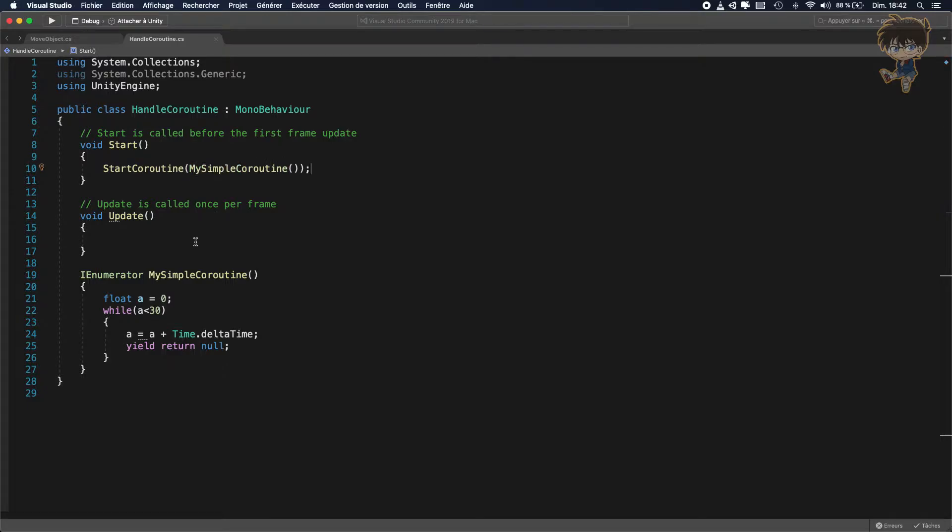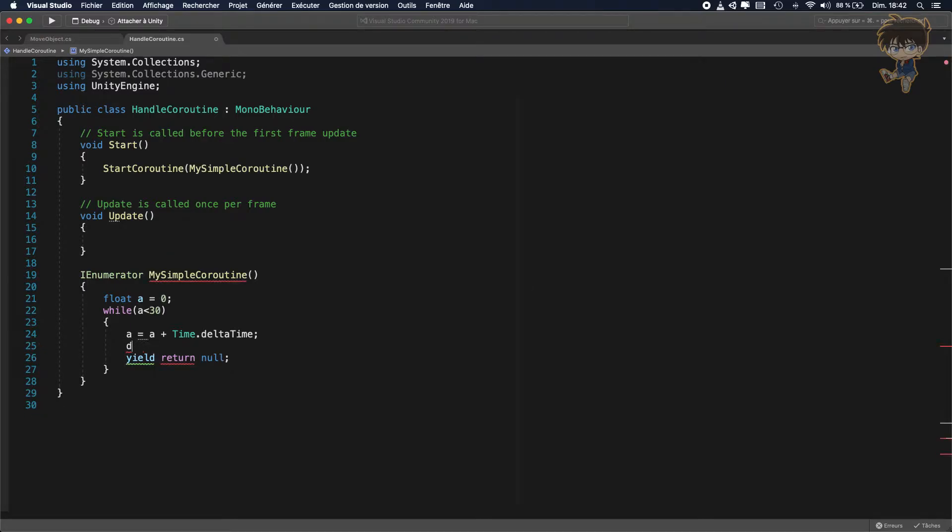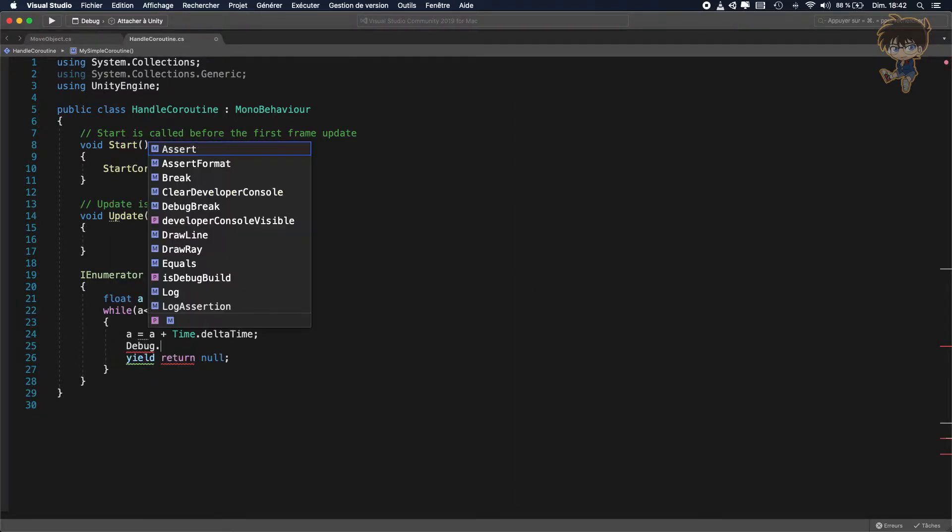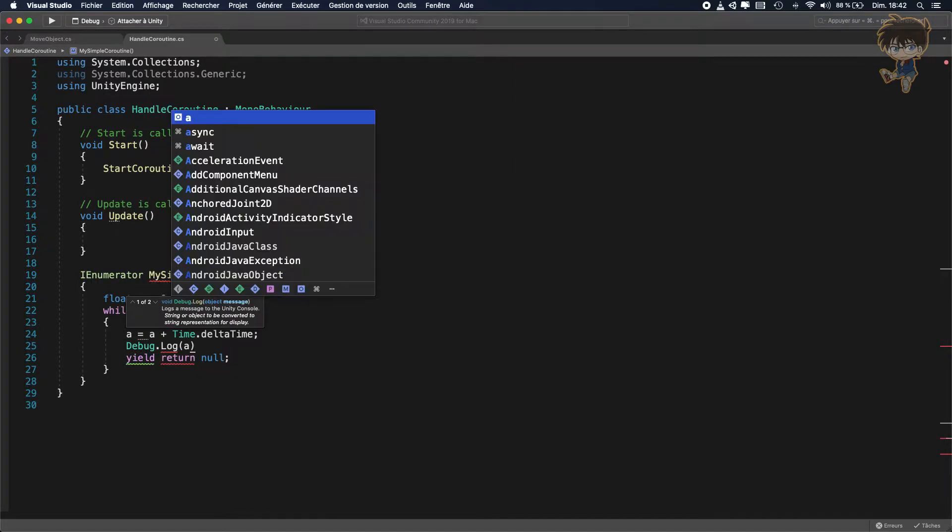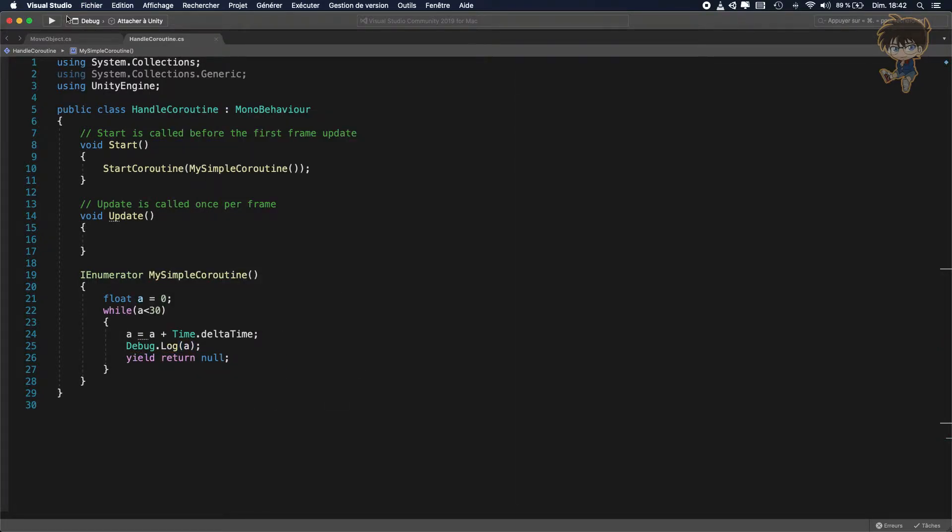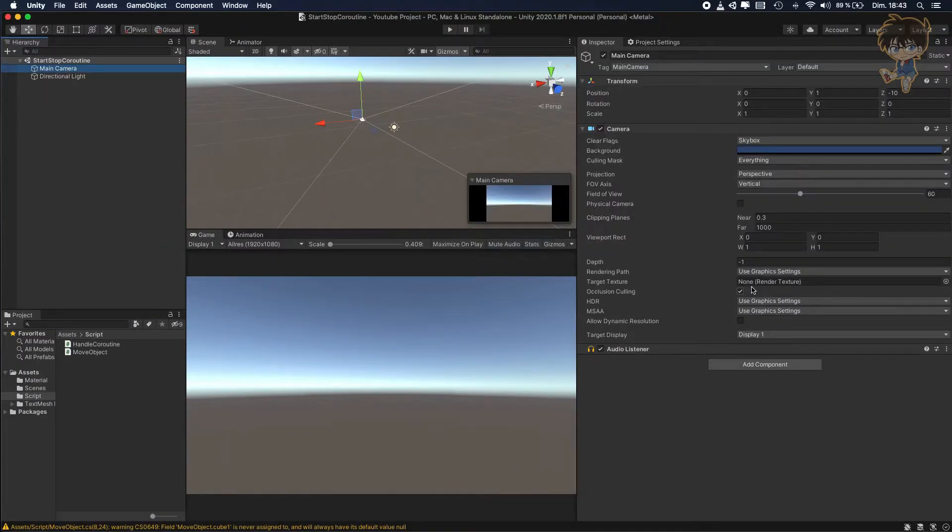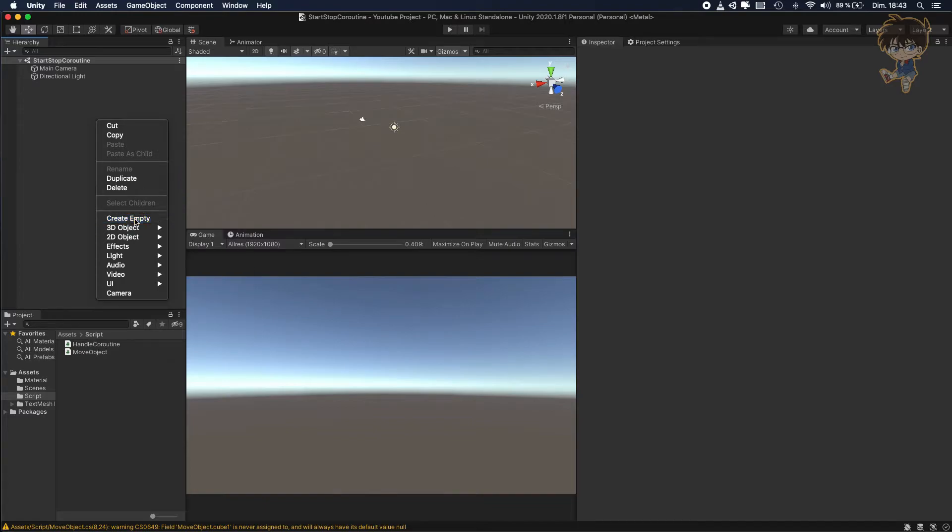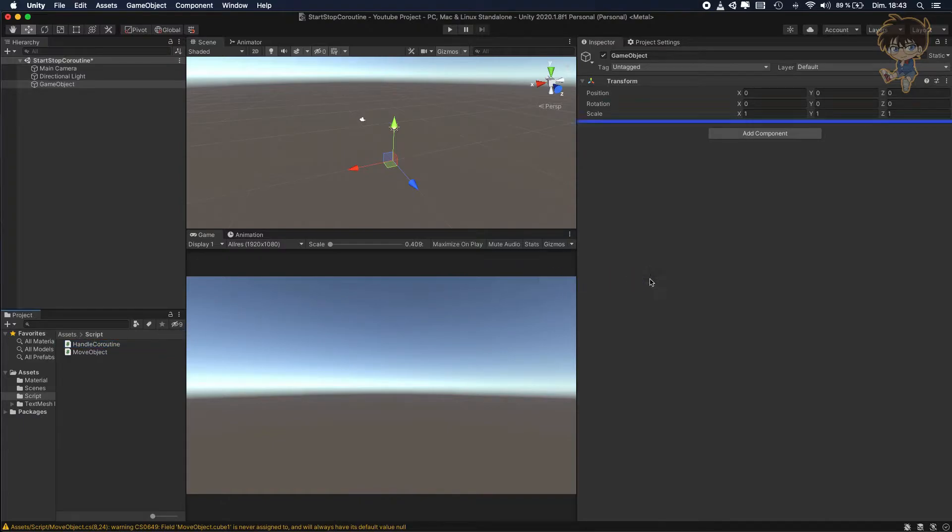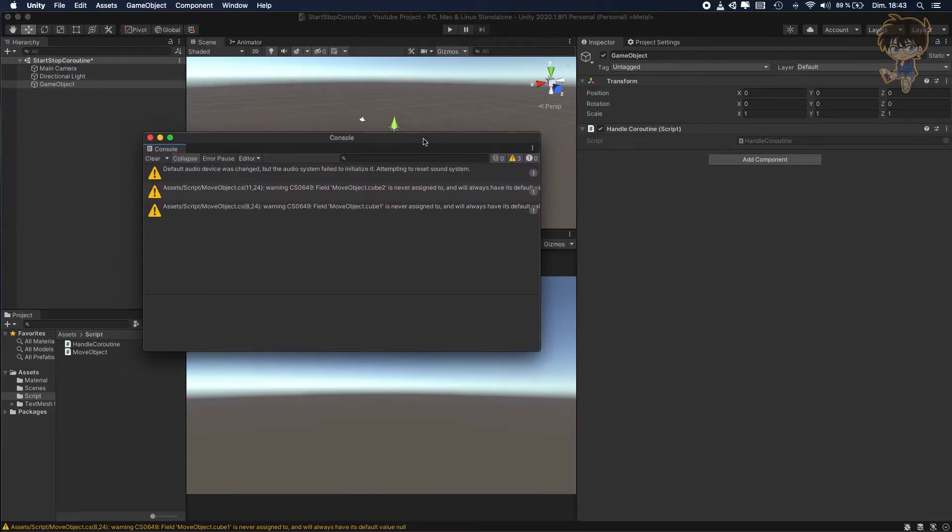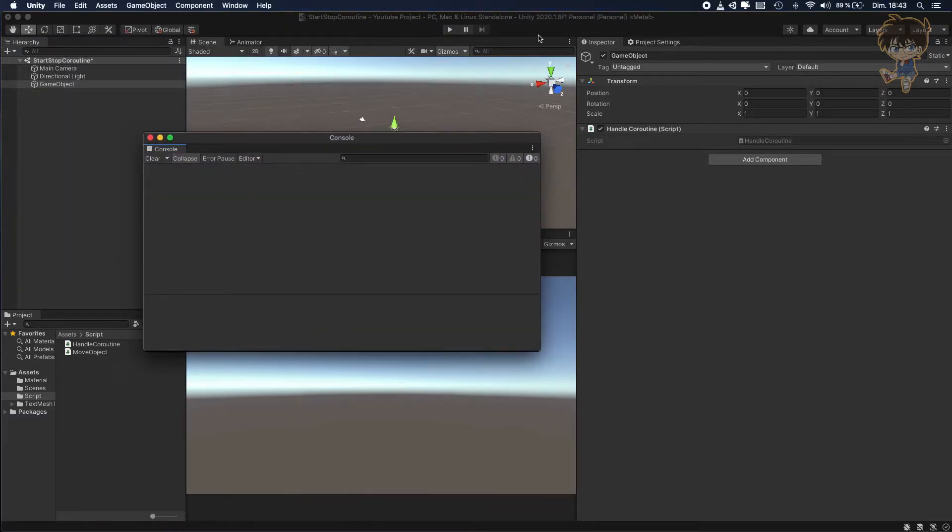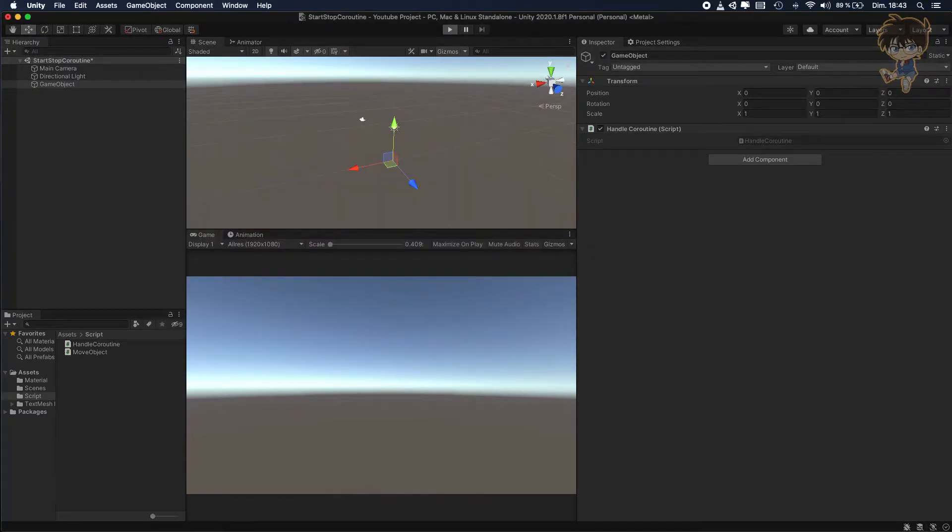And if I put a debug inside the coroutine, debug.log A, you can see, I will put the script. Let's create an empty game object, reset it and let's drag and drop our script.